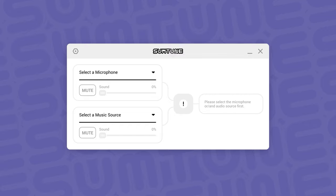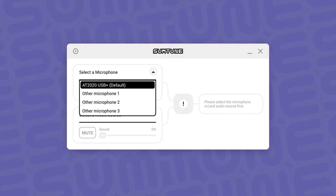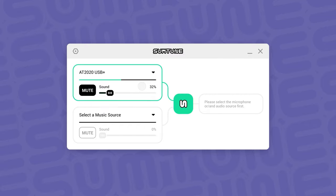First, click here to select your input device. This is the microphone that you are currently using.